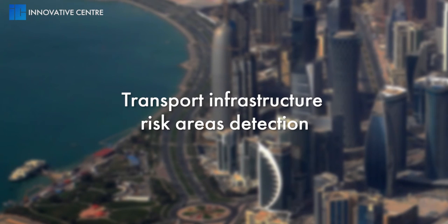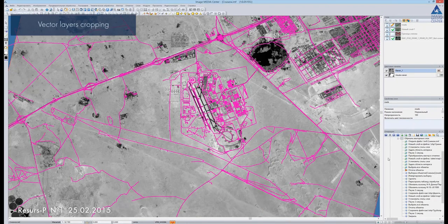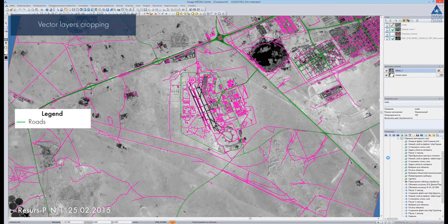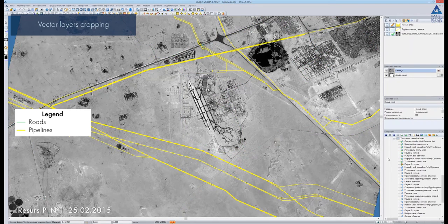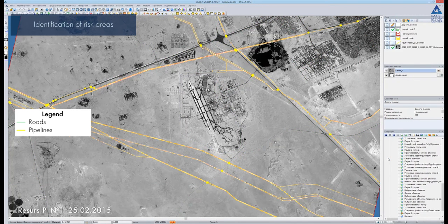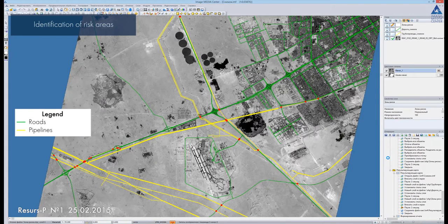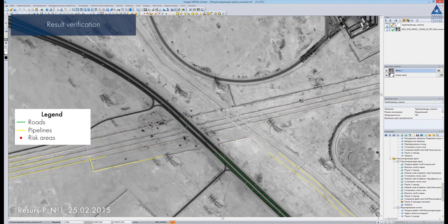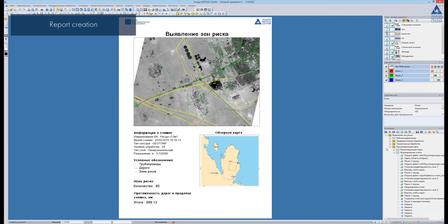Transport infrastructure risk area detection: we crop the vector layer by the borders of the image. We use an SQL query to select the necessary objects. Then we open a pipeline vector layer and also crop it the same way. We find the intersection between two vector layers and create a layer of risk areas. We place the vector layers on the image to verify the result. Risk areas are colored in red. We zoom in and use the blind tool to check the accuracy of the detection. The resulting report is generated automatically and contains the vector map superimposed on the image, information about the image, inside map, legend, and statistical information on the amount of risk areas.